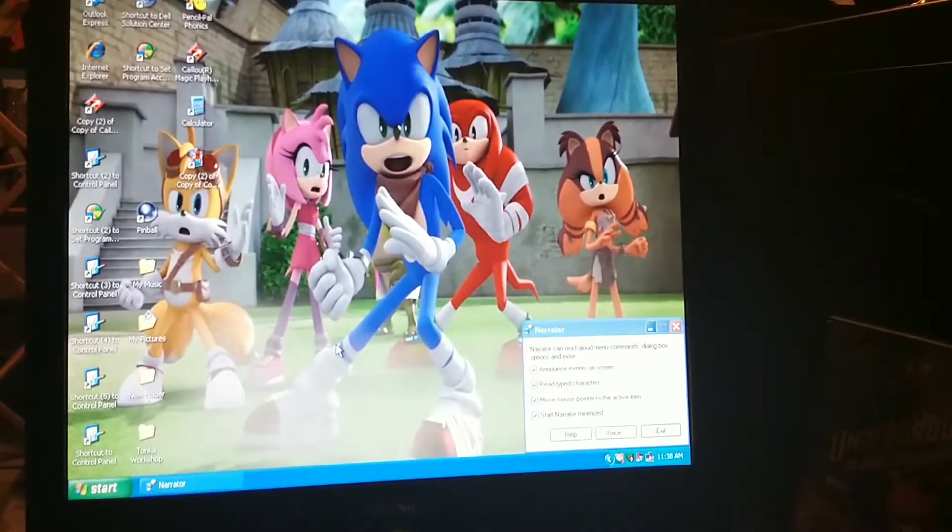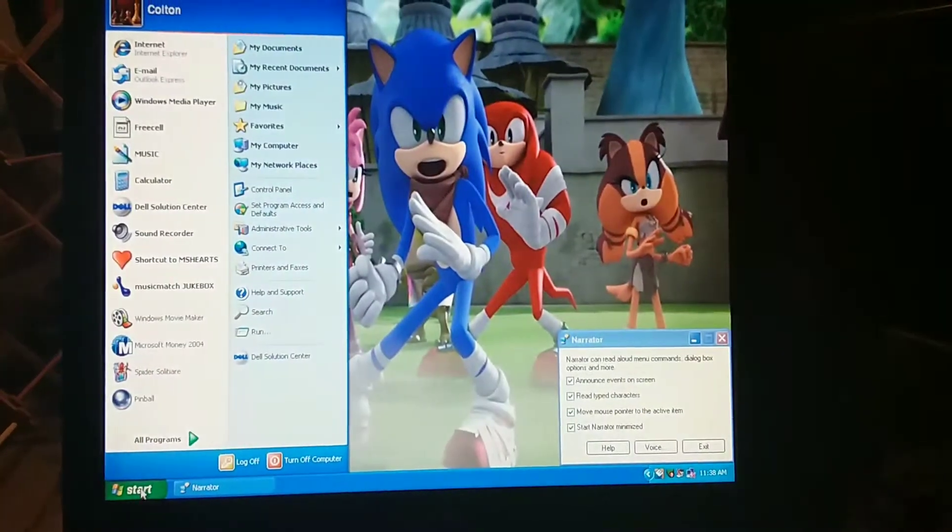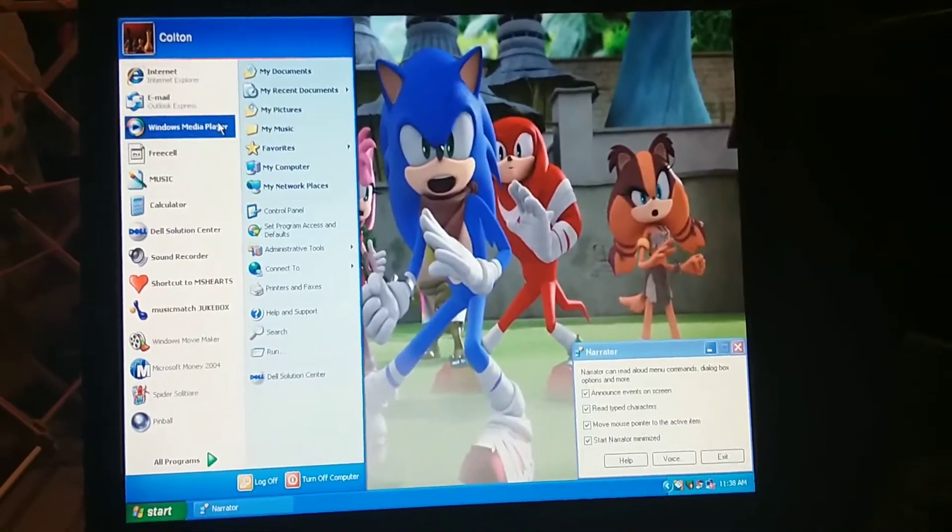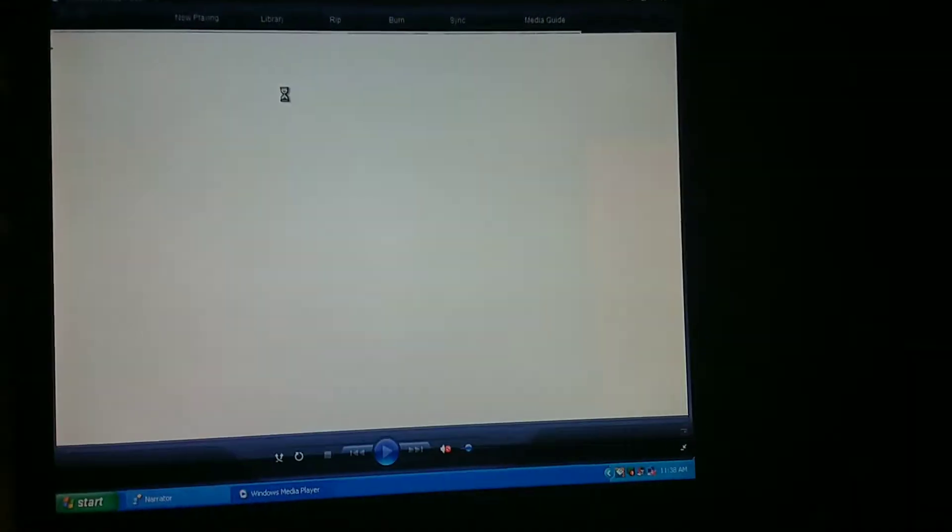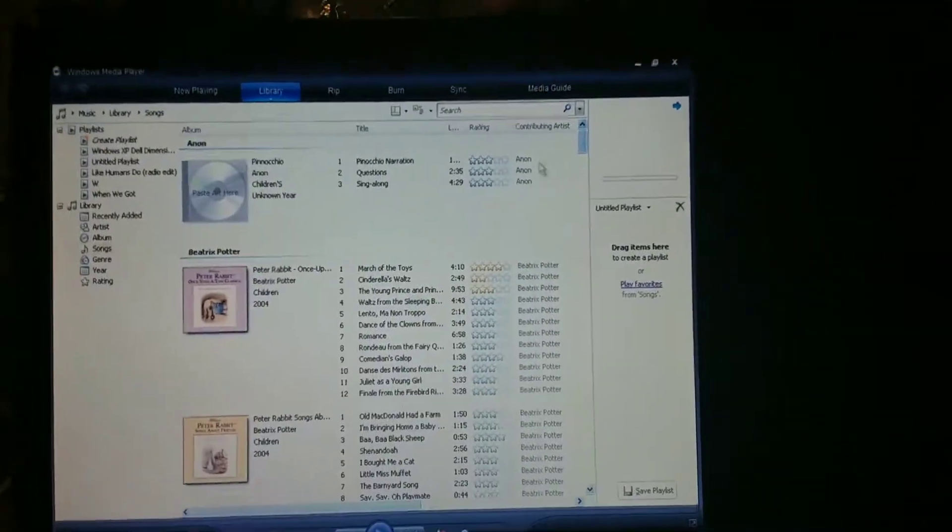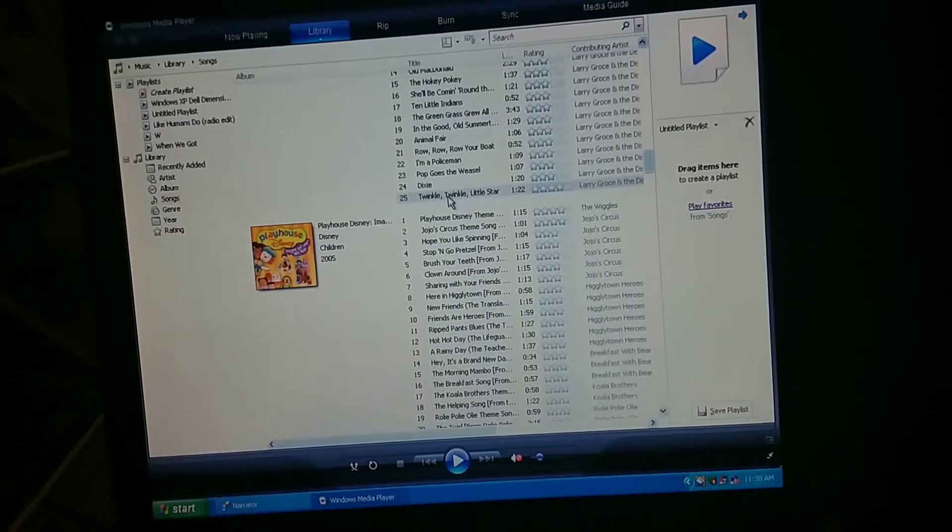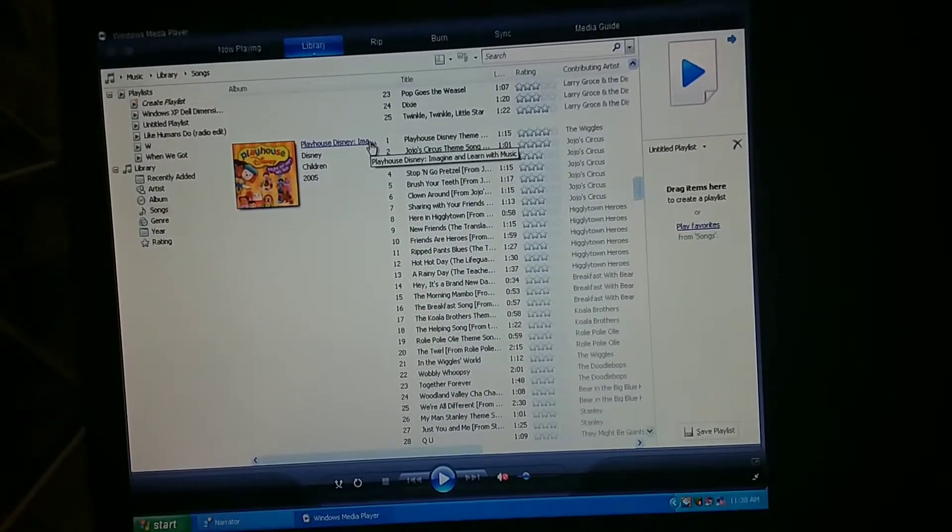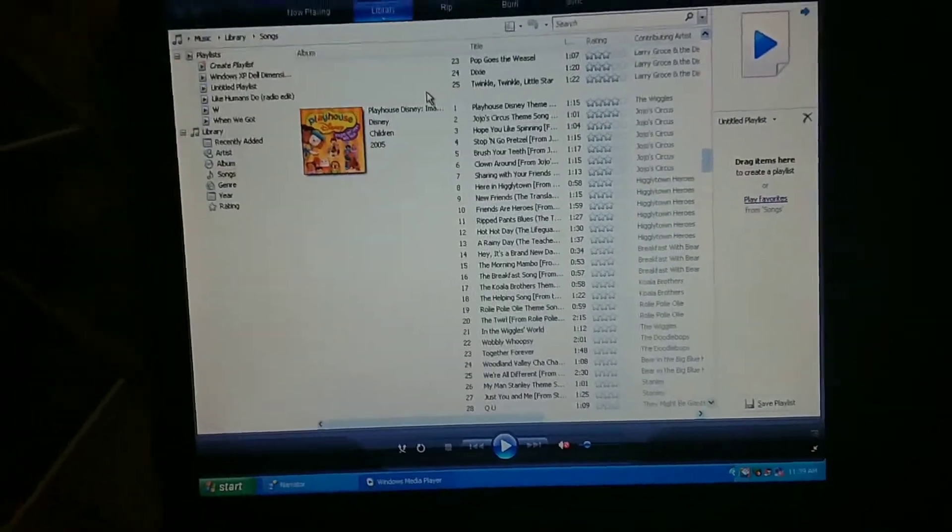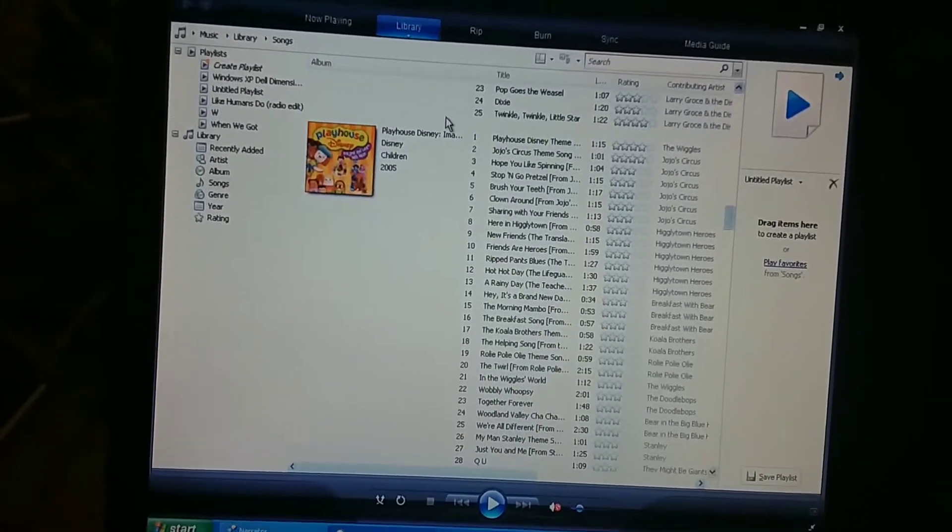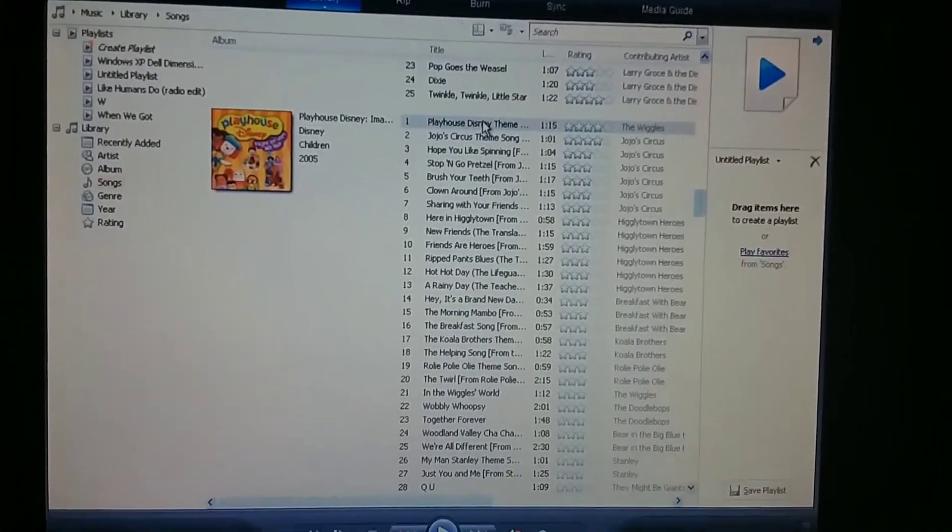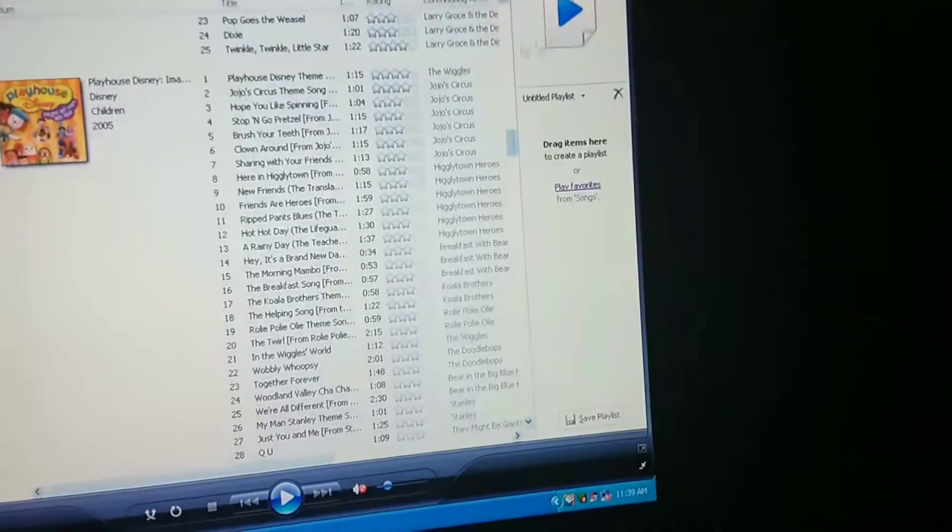So I think in Windows 2000 it seems Microsoft Sam's original voice from Speakonia is there. [Narrator repeats "Foreground" multiple times] All right, let's click on it. There, we got in the Windows Media Player. [Narrator] Foreground window, Windows Media Player. Toolbar, Playhouse Disney Imagine and Learn with Music.